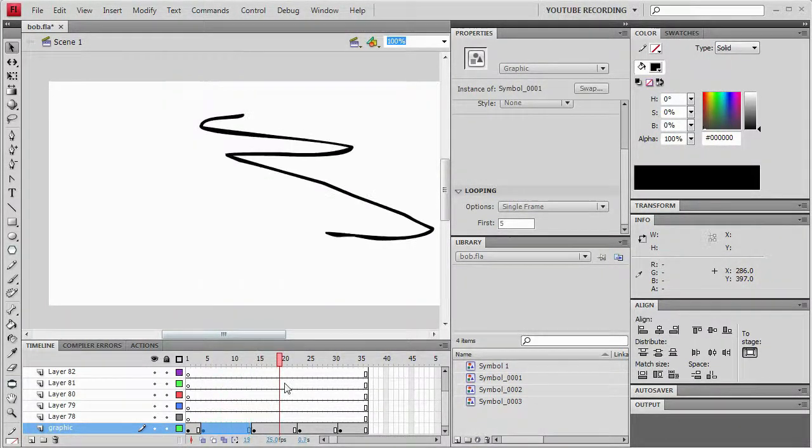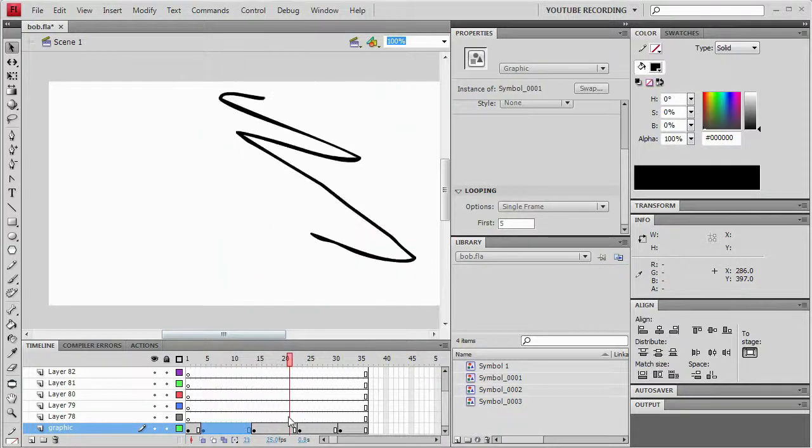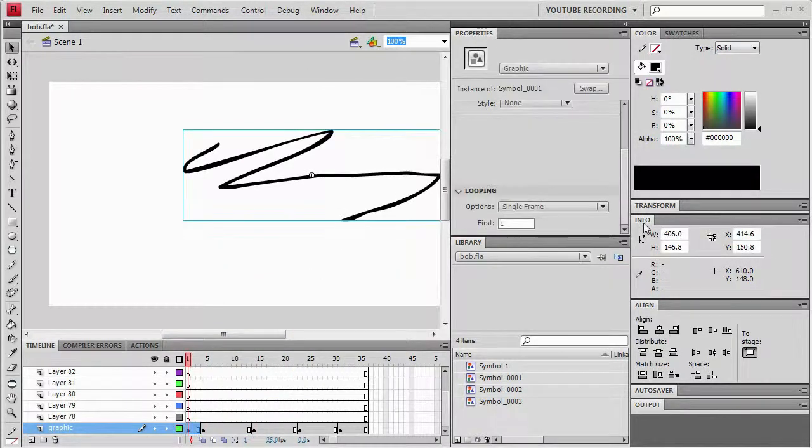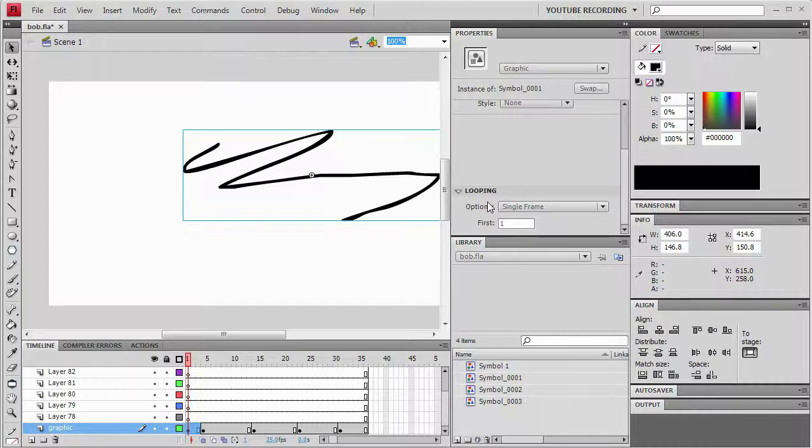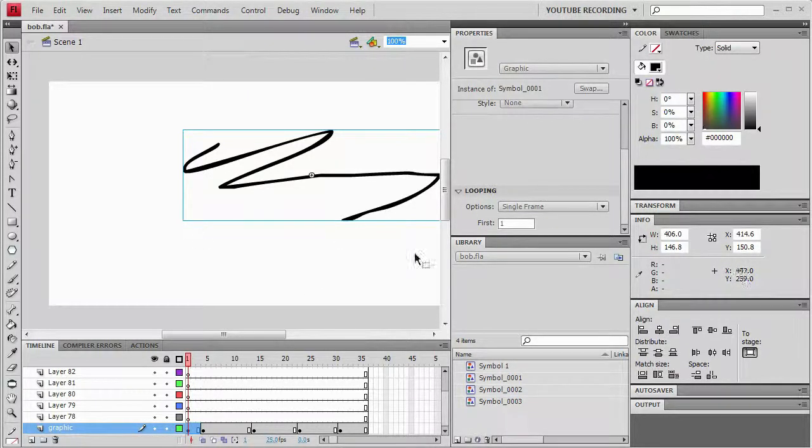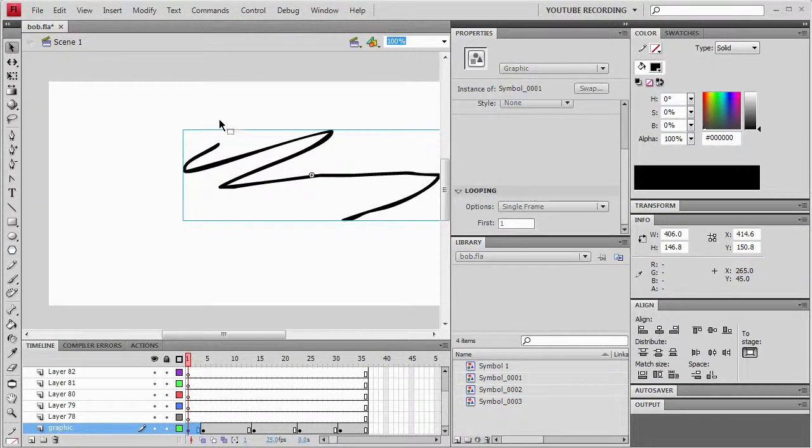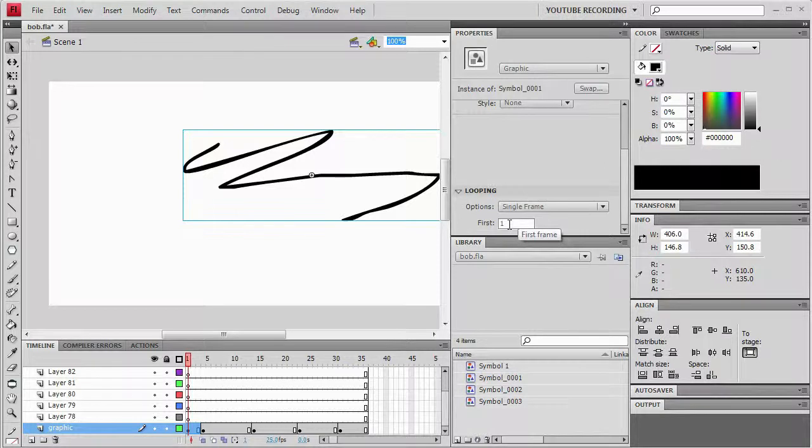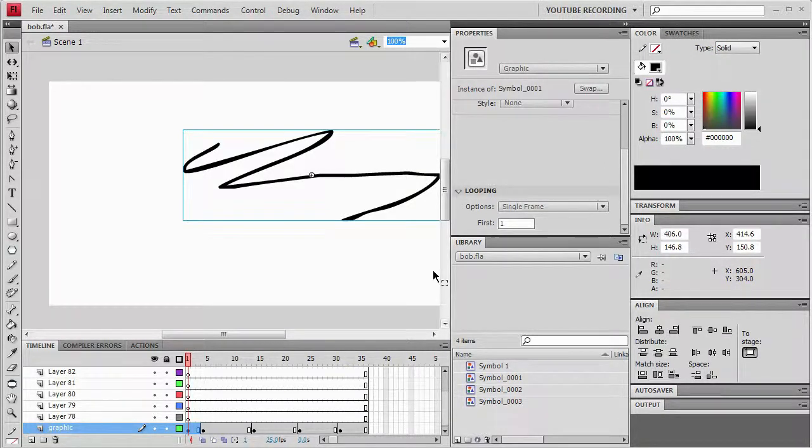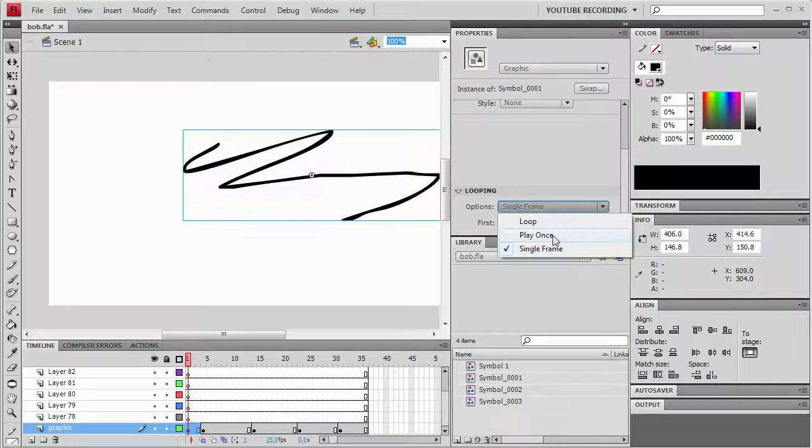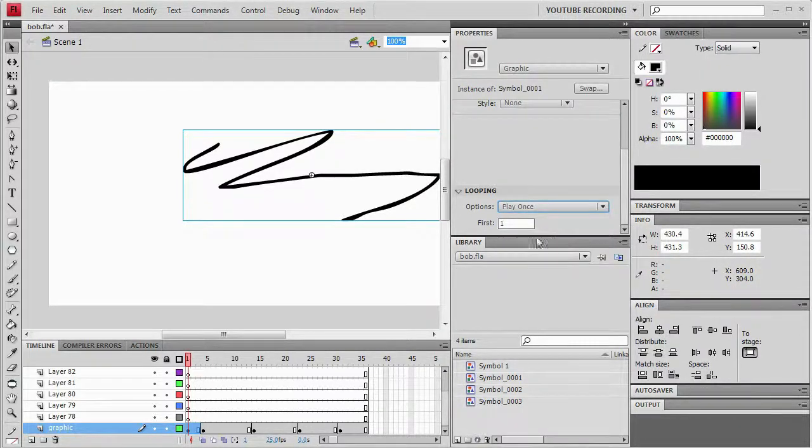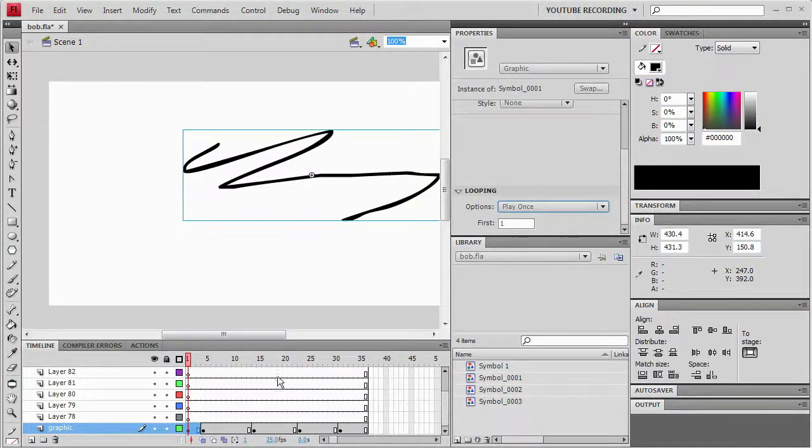Now what happens here is that I want to sync it up so that all these key frames go along and have the same corresponding looping settings. So initially this first one is set to single frame and its first frame is set to one. Let's say I want to just make the whole thing be play once. I want the whole timeline to be play once.